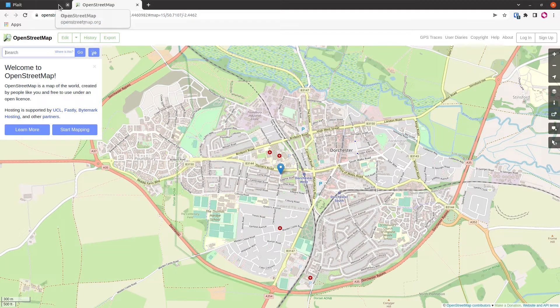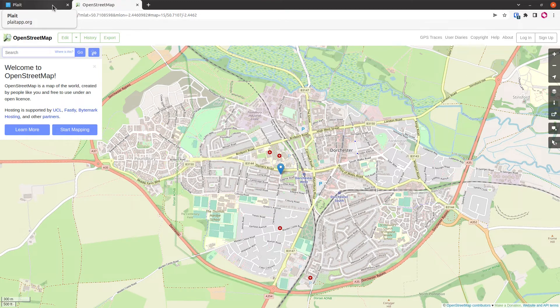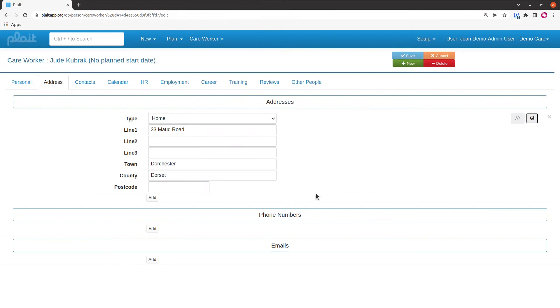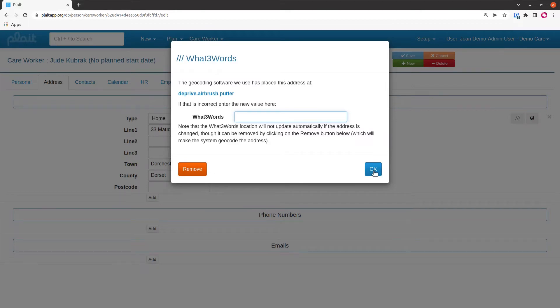The system will actually prevent, in most circumstances if your system admin has configured the organization properly, you saving a record where the address is outside of the area covered by your organization. But if you do want to change precisely where the system thinks the location is for some reason, then you can do that using What Three Words here. That tab will open up this dialog where you can put in the What Three Words for the address and that will be used instead.